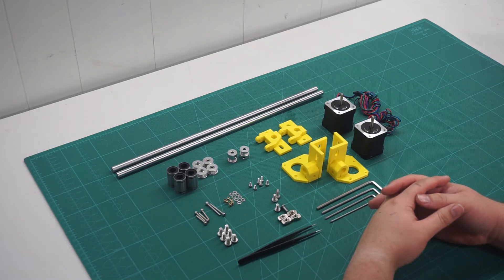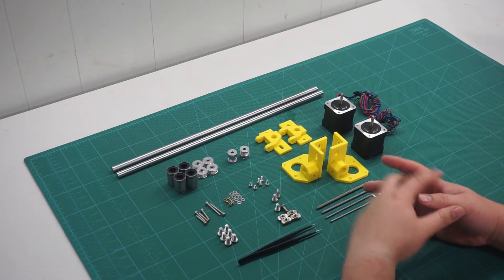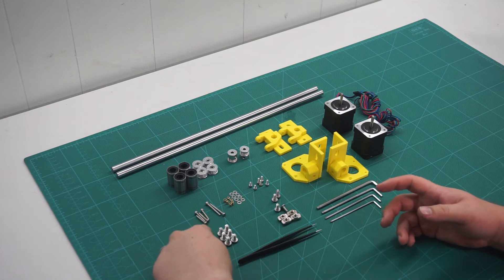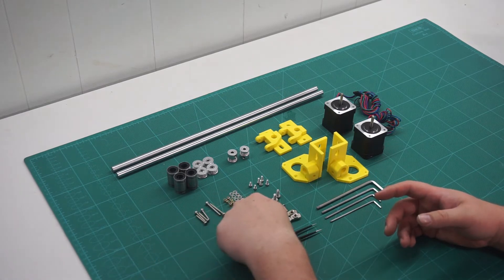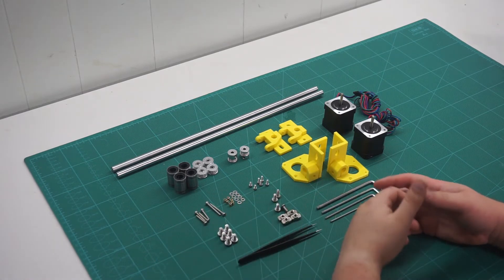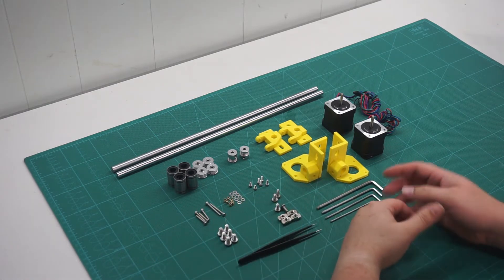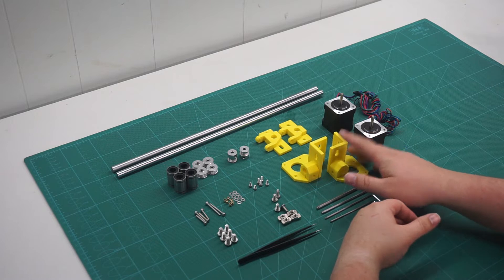First, we will need to install the 20mm M3 screws and brass inserts into the stepper motor mounts.